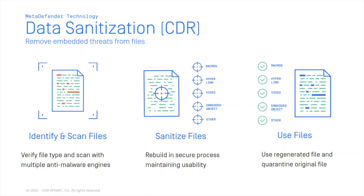Hi, my name is Amit Schulman, I'm a solution engineer at Opswat. Today I'm going to show you how MetaDefender data sanitization can help you prevent unknown threats embedded in files.